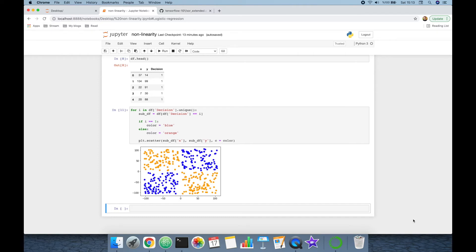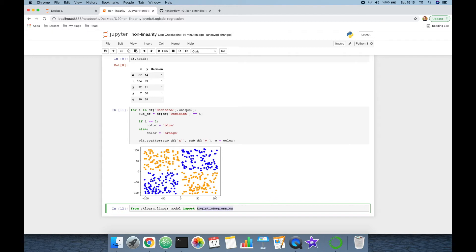Let's import the logistic regression module of the scikit-learn library: from sklearn.linear_model import LogisticRegression. Notice that the logistic regression module appears under the linear_model module of scikit-learn — that's why it's a linear model — but we are going to show it empirically.